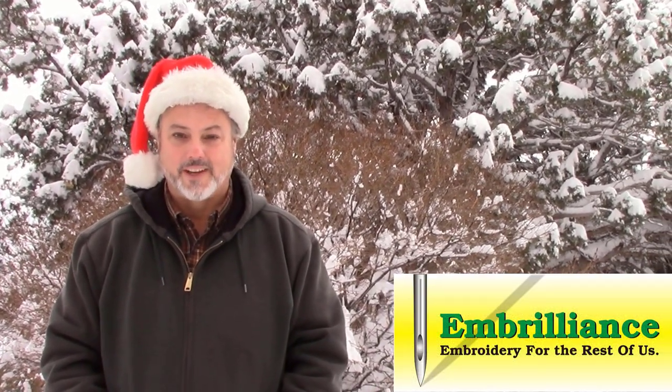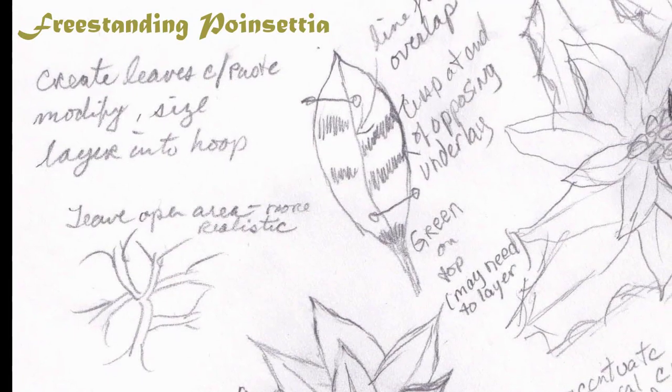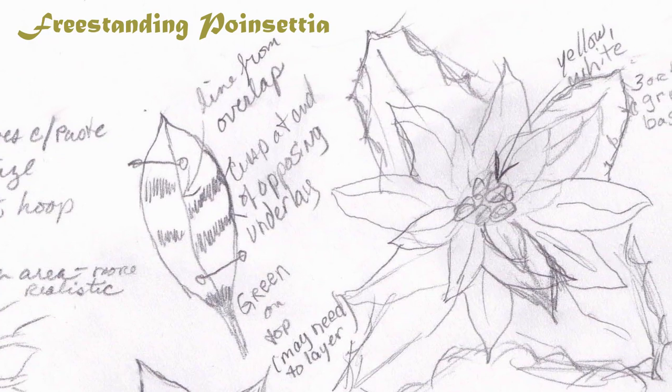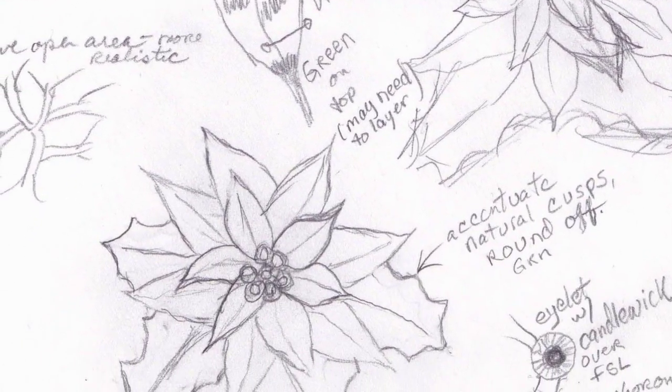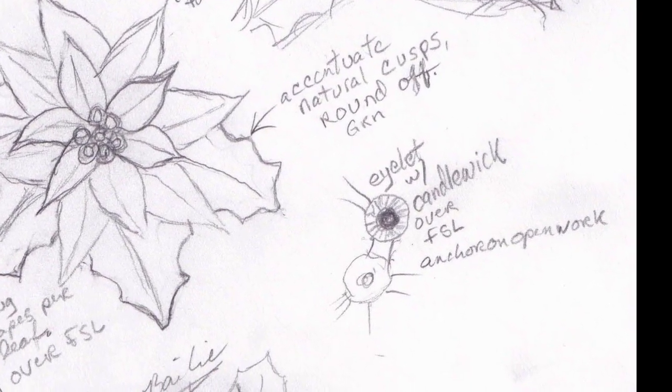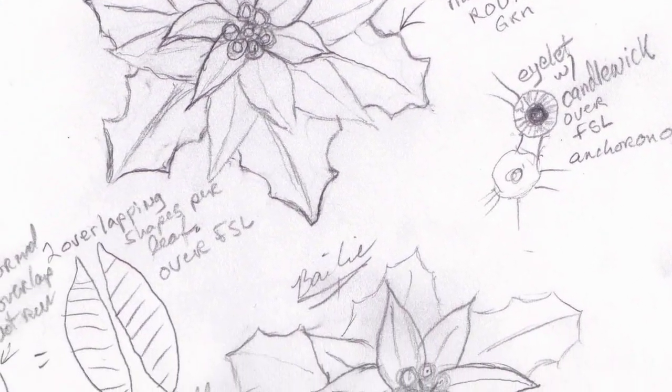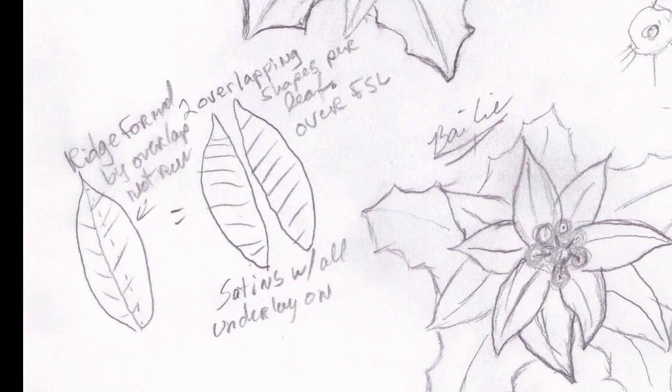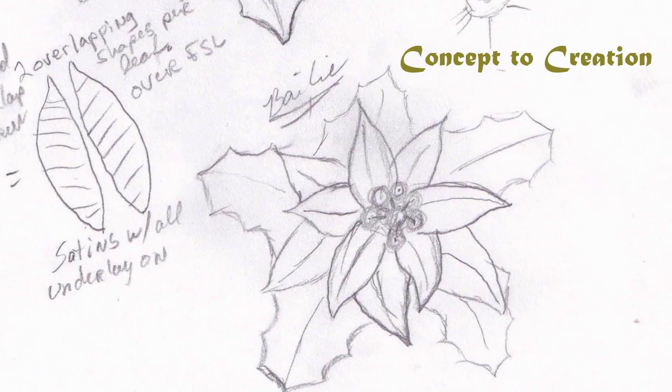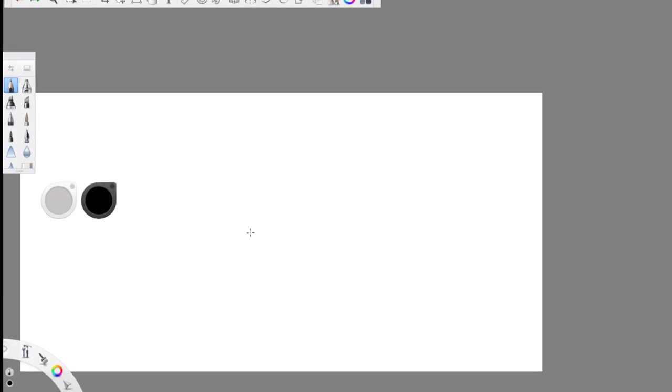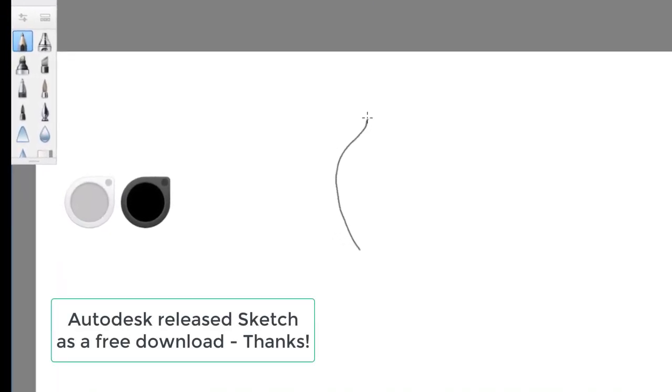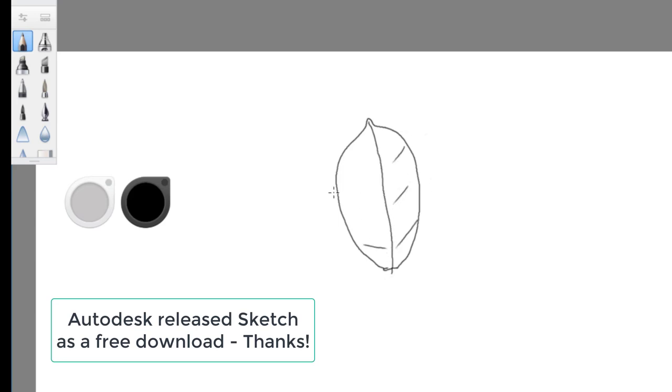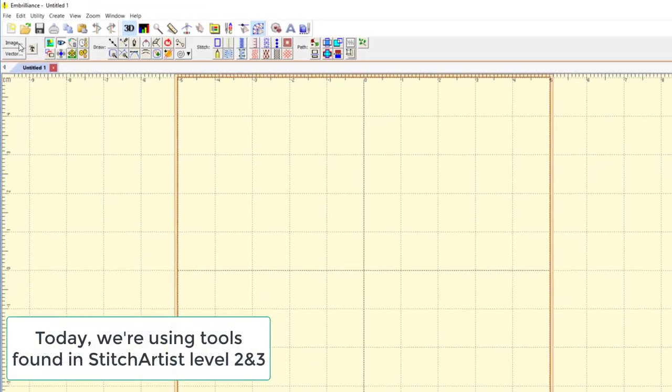It's Thanksgiving morning, it's snowing, and a beautiful day to digitize. Brian here.